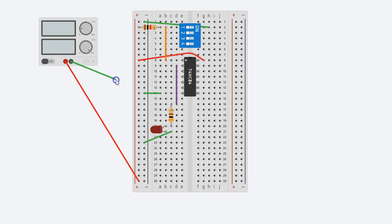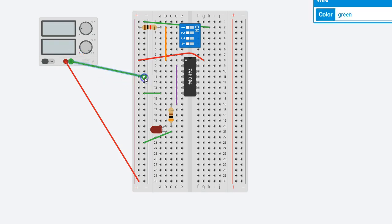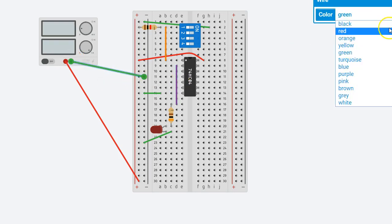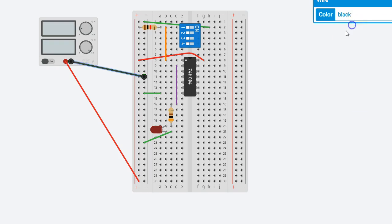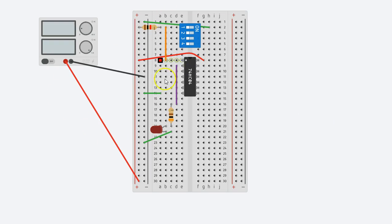And my negative terminal of the power supply, or the ground, to the black right here, like this. So this is now powered.